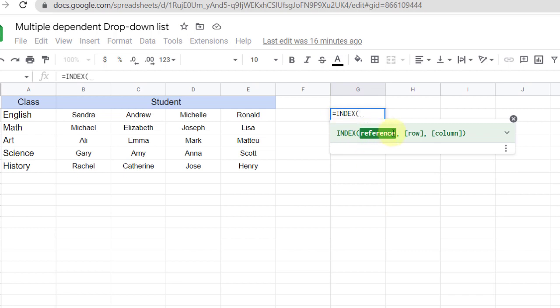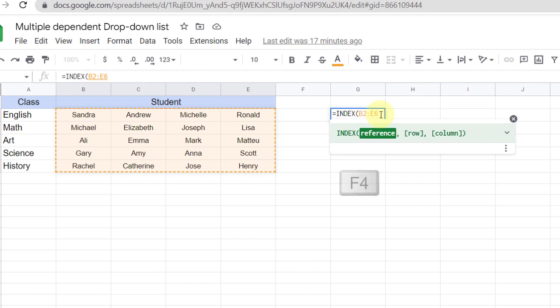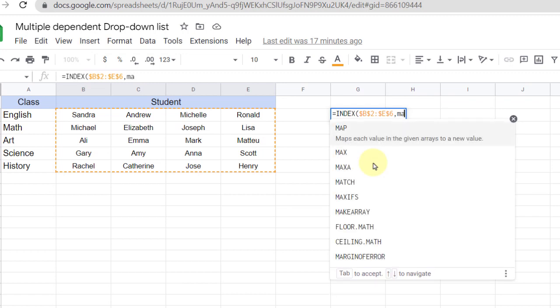Now the first parameter that is needed is reference, which is the student's name, and I fix it with the dollar sign F4. Then MATCH function.